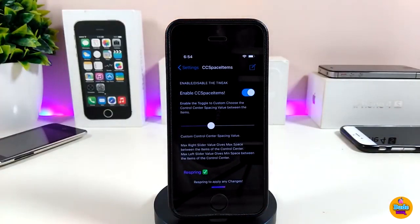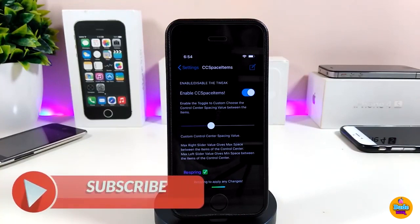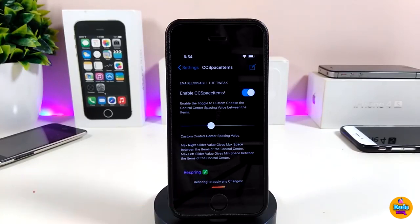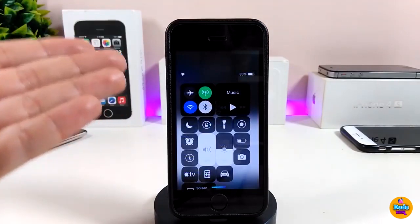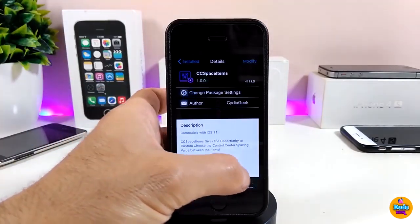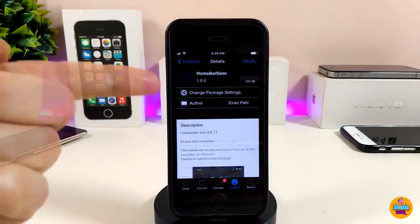Go ahead and enable CC Space Item. We also have a slider here so you can adjust the space on your Control Center. Once you're done with everything, go ahead and respring your device so it will take effect. This is how that tweak will work on your device — it customizes the Control Center. If you want to make some space on your Control Center, go ahead and download CC Space Items.